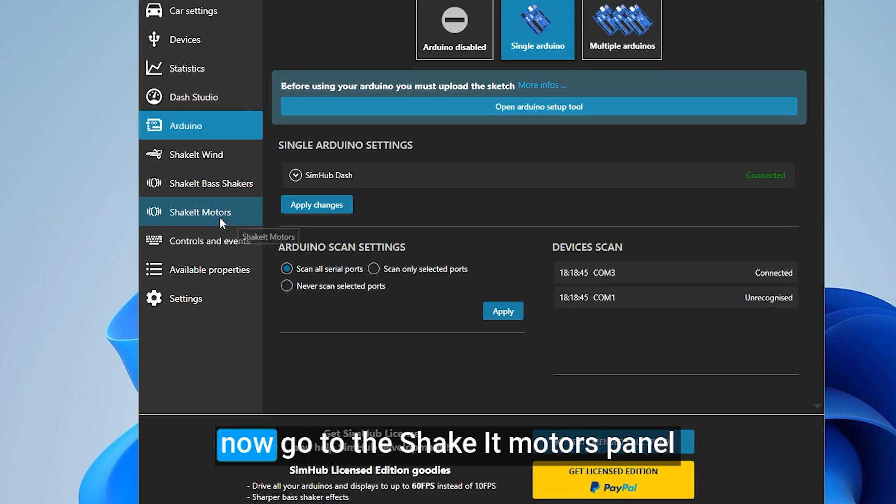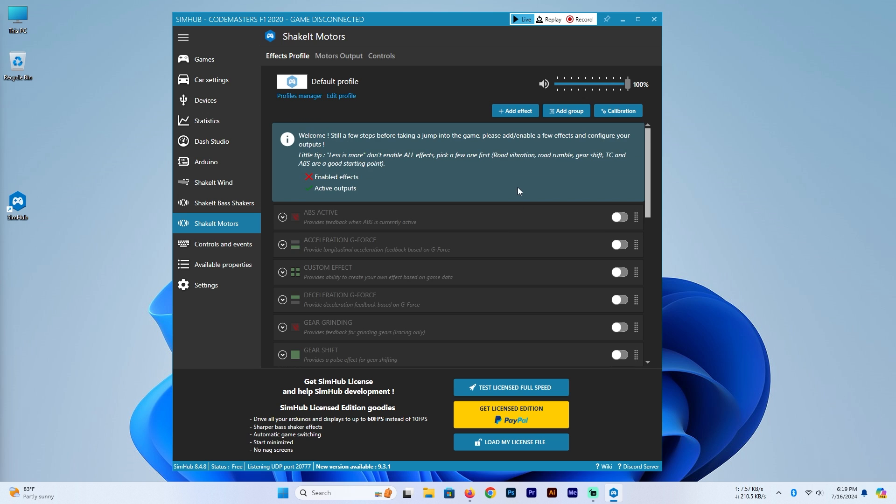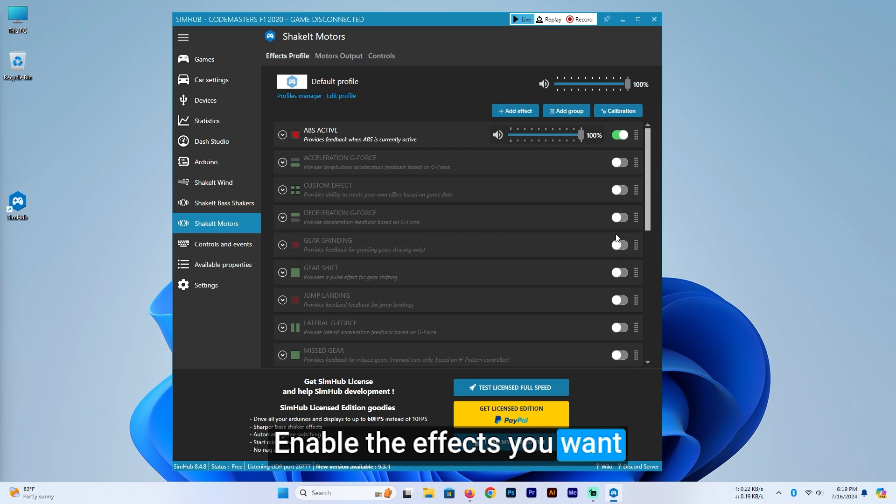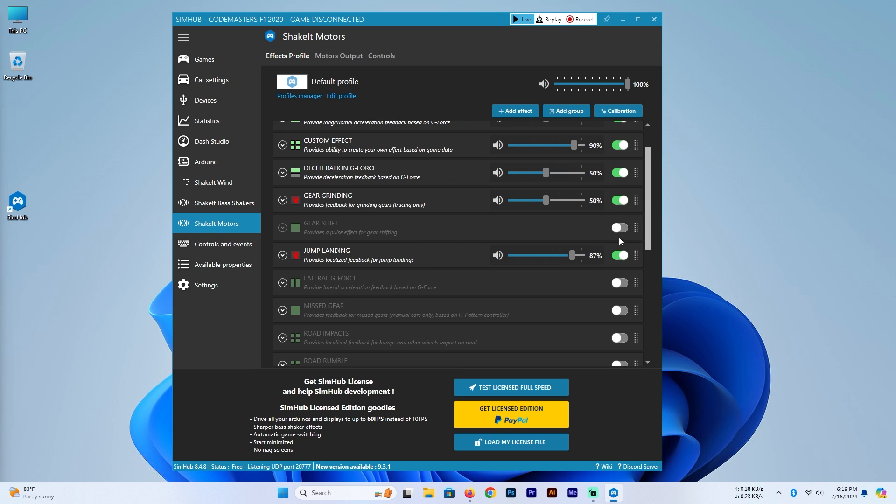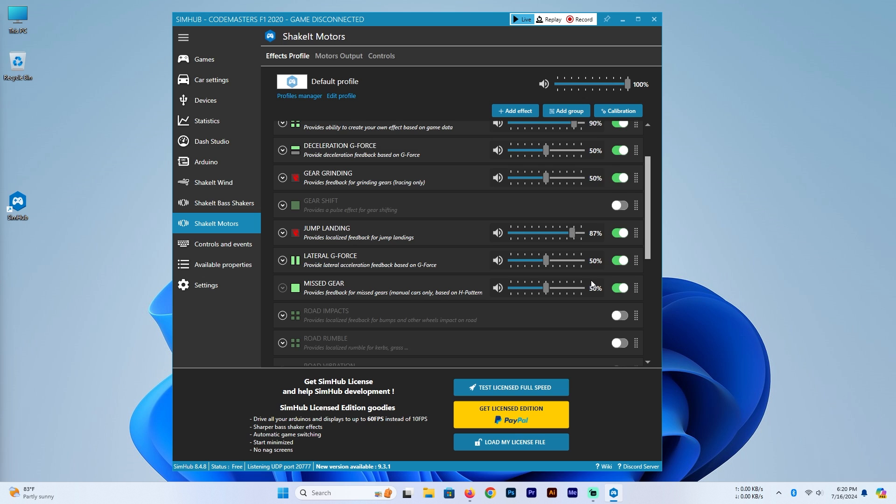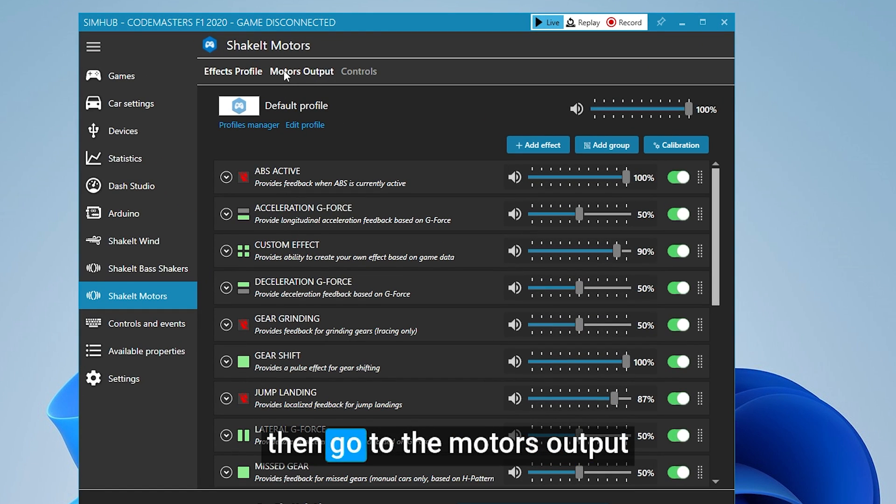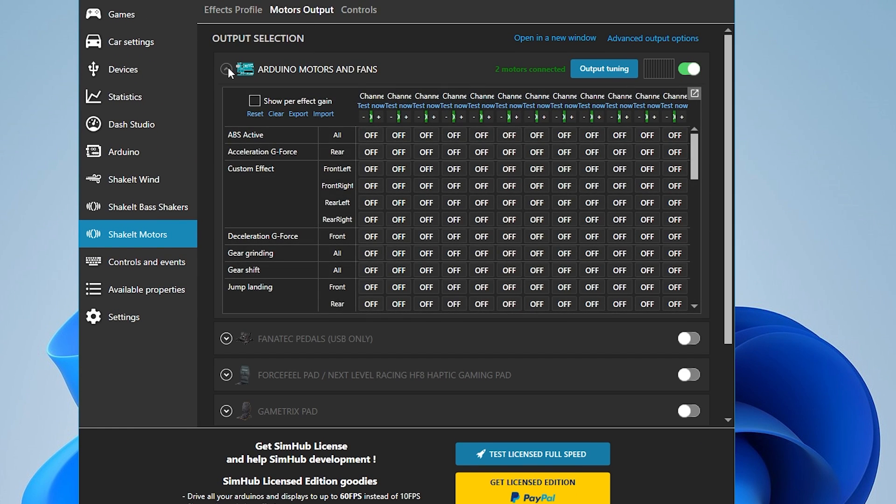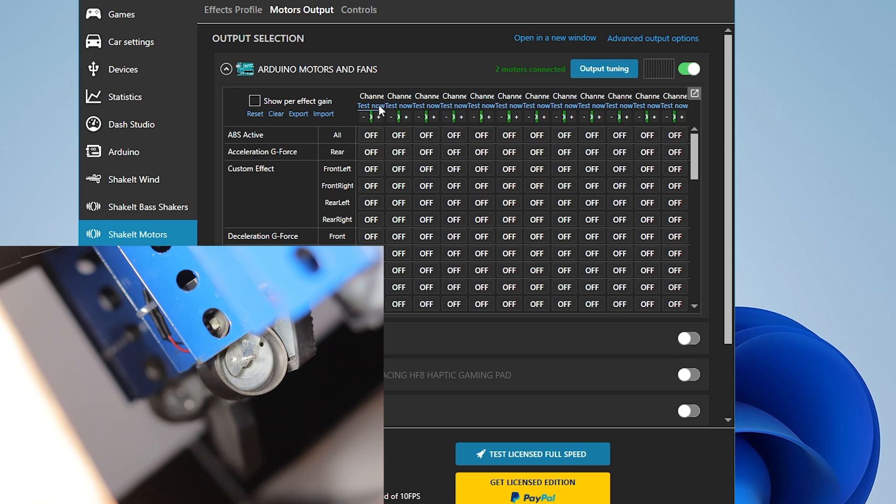Now go to the Shake It Motors panel. Enable the effects you want. Then go to the motors output. You can test your motors in this test button.